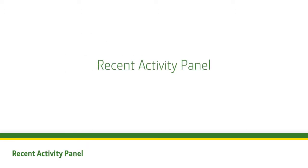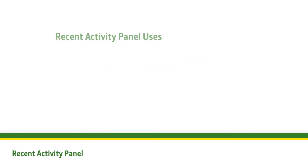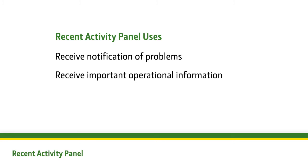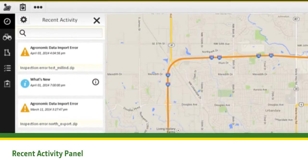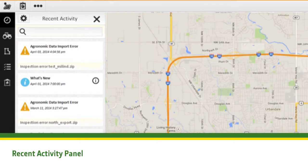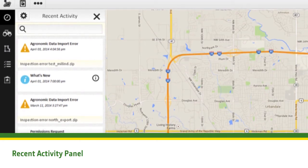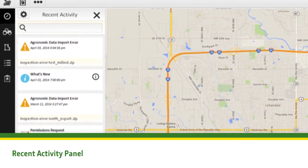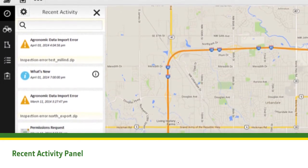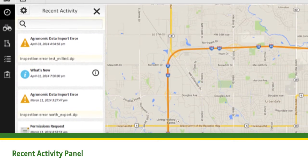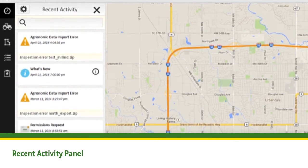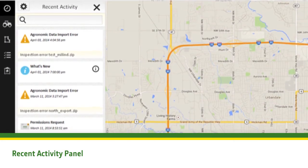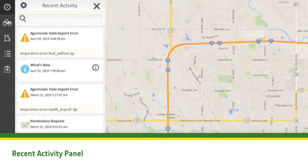The Recent Activity panel is an easy-to-use tool for customers and dealers to see when a problem occurs or when there is a new piece of information that is important to the operation. These can include confirmation that files from a machine were recently received with wireless data transfer and processed, or notification of new features and functionality added to My John Deere Operations Center.